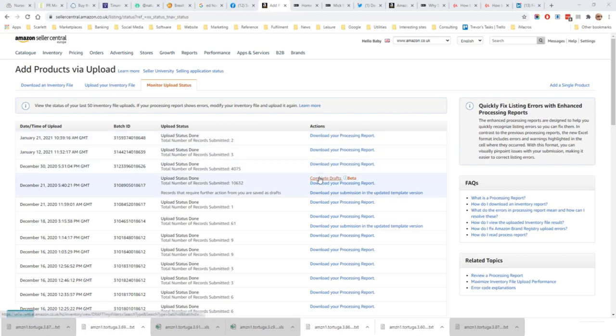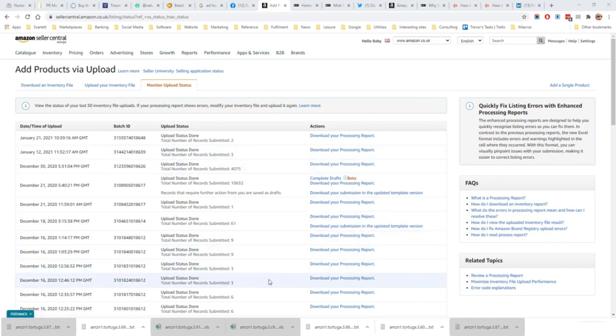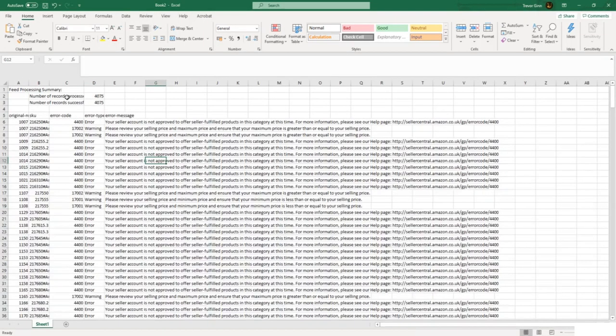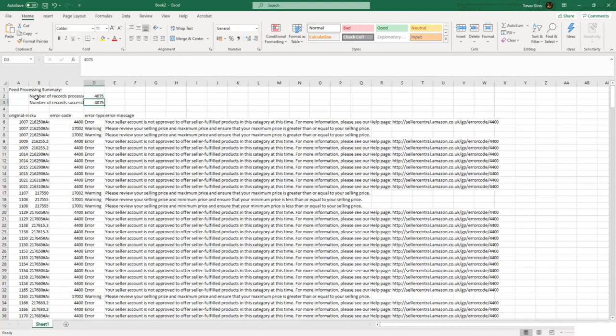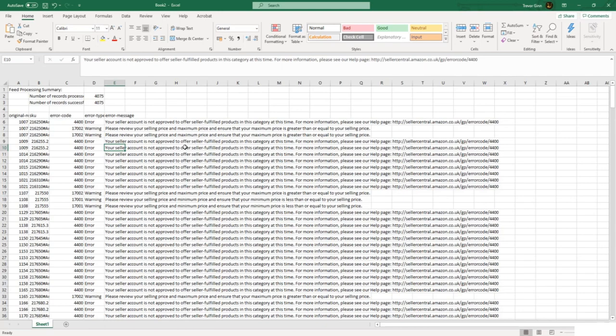Let us just have a quick look at a processing report. So here's the processing report. It said here that the number of records that processed was the same as the number uploaded, so there was no problem with the file formatting. For each product SKU that has problems, it will give the error details. There will be an error code and also information on what that error is. So for example, here on this particular SKU, 'your seller account was not approved to offer seller-fulfilled products in this category.' That means that the only way that you could sell this product in that category would be as an FBA item.